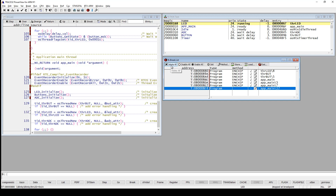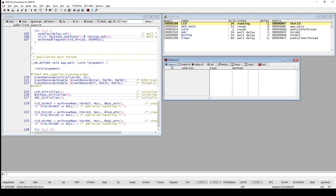The other type of breakpoints, which is very efficient for debugging, is read and write breakpoints, sometimes called watchpoints. A read and write breakpoint is used when you want to stop execution whenever you read or write to a certain memory location. That memory location could be a variable, some peripheral register, or something else that is memory mapped.